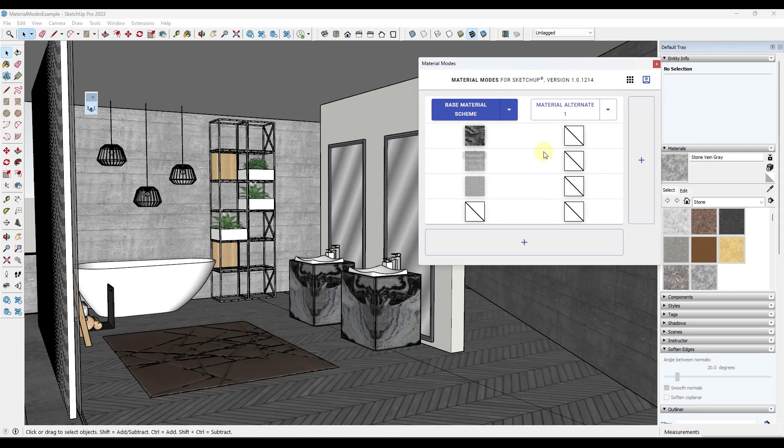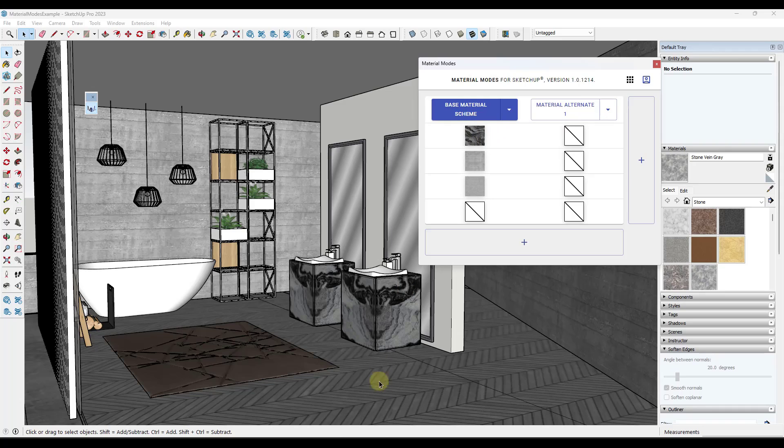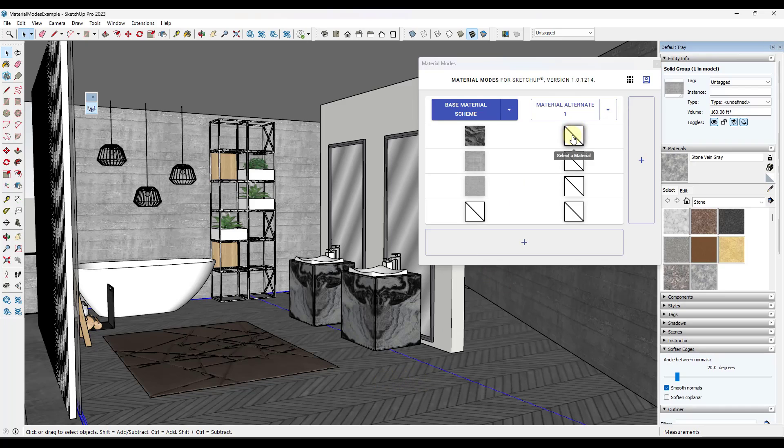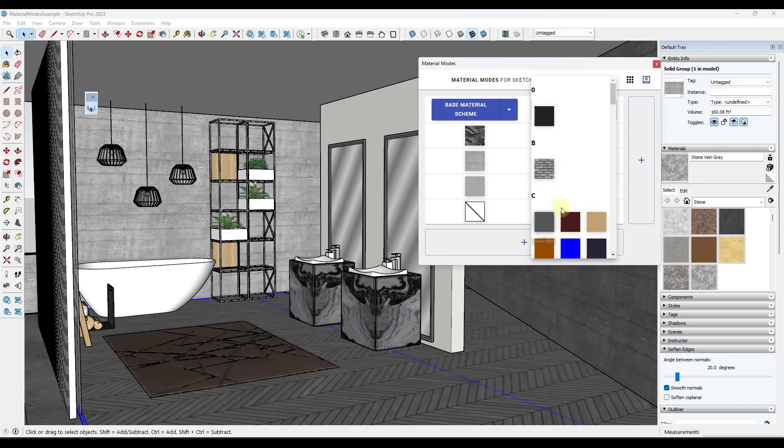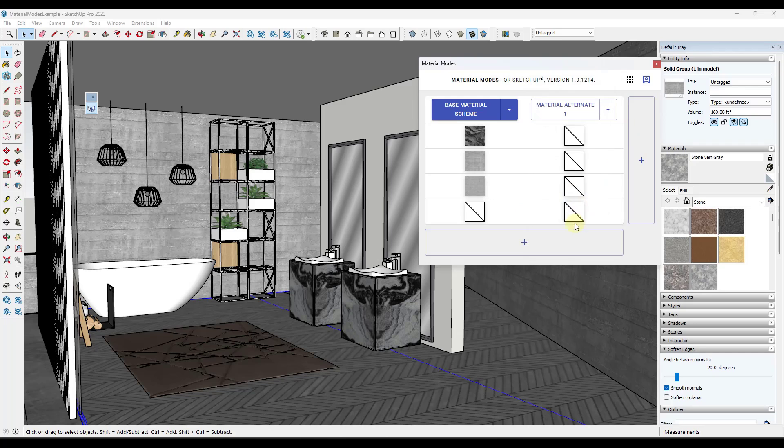And so what this is going to do is let me select the corresponding materials or the materials that I want to show up in here and place them as alternates. Now, one thing to note about this is the materials that you find in this drop down need to actually be in your model somewhere.